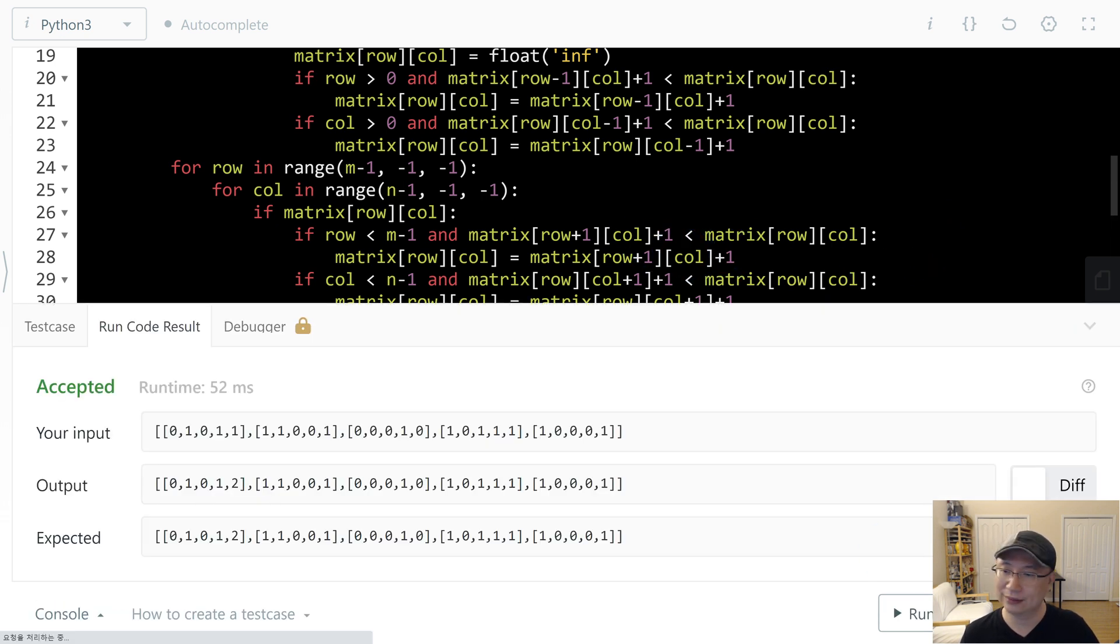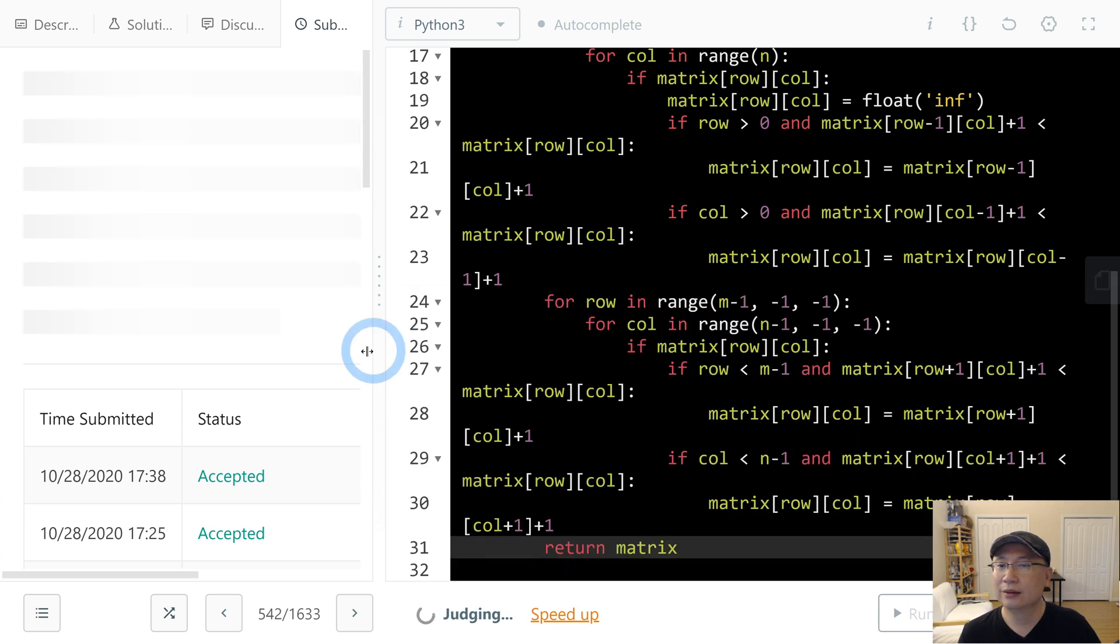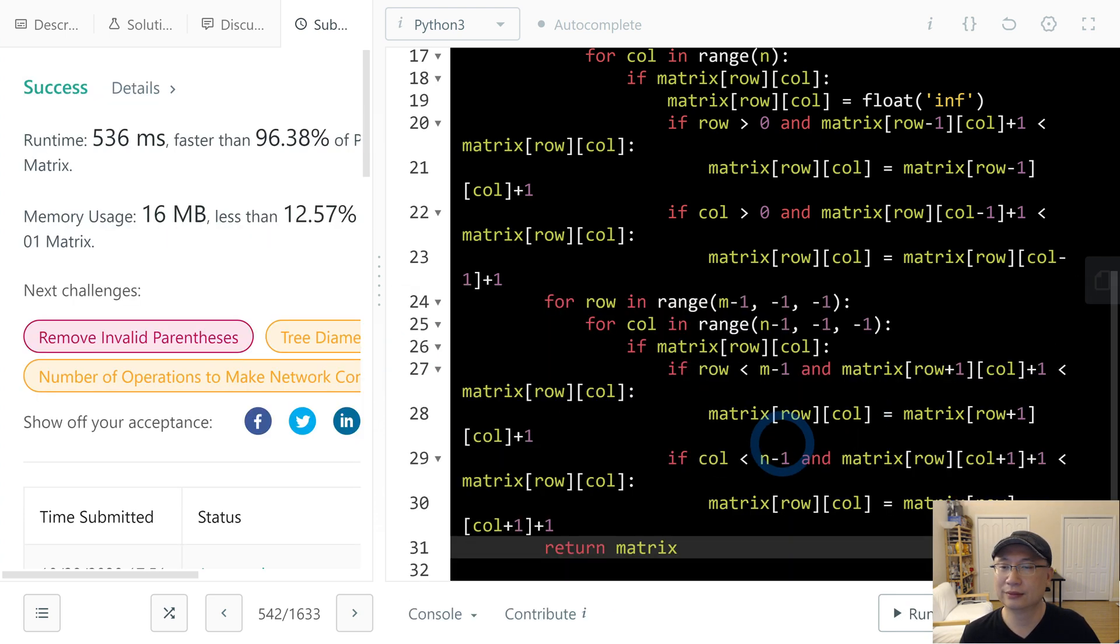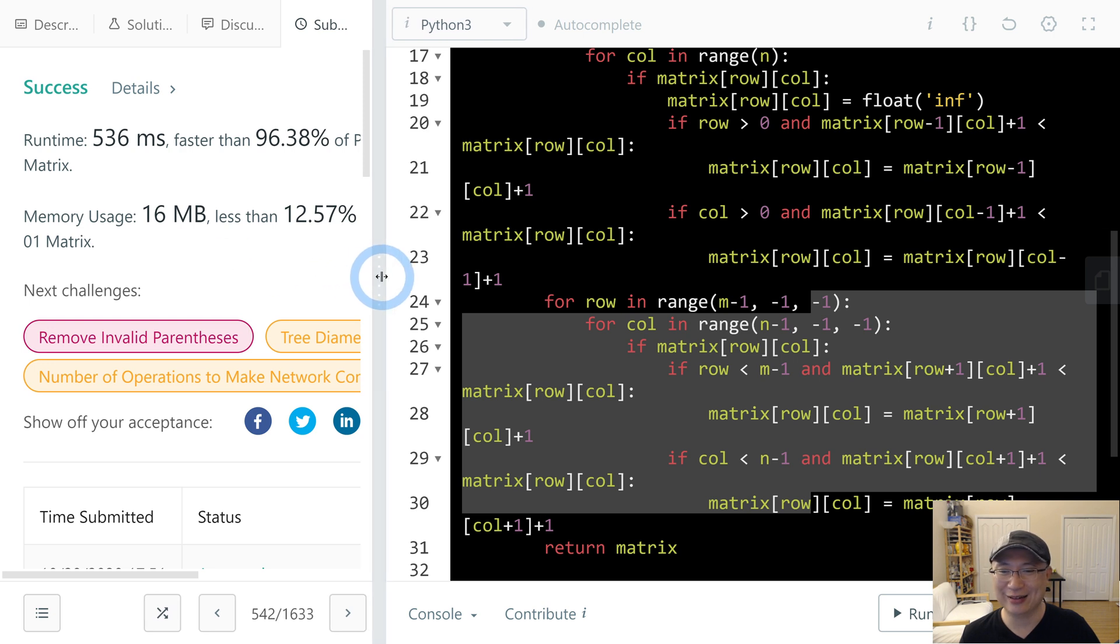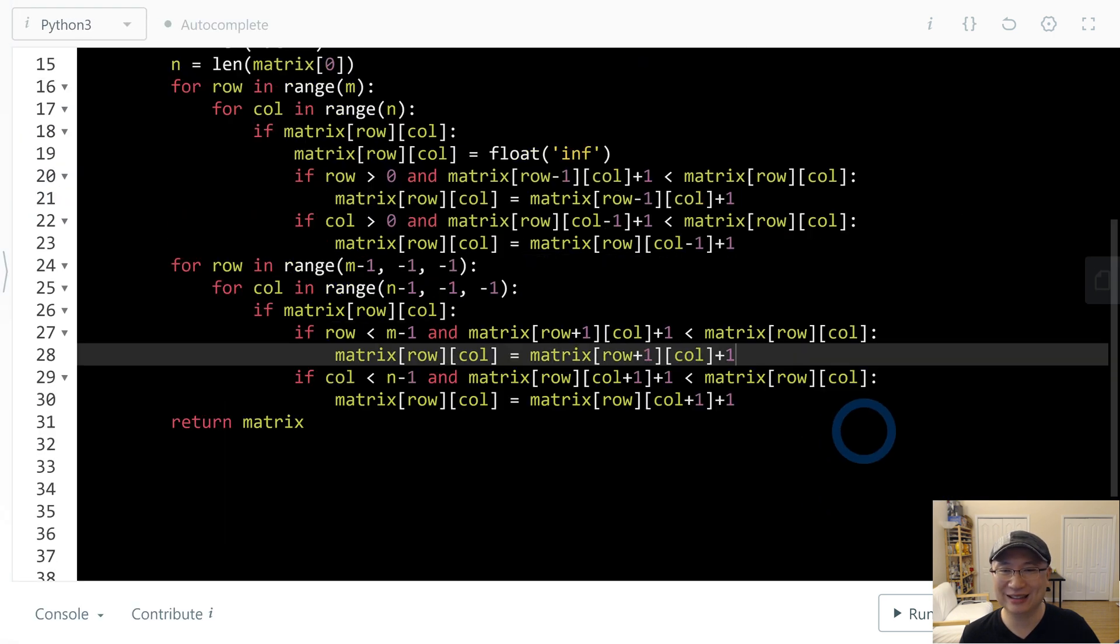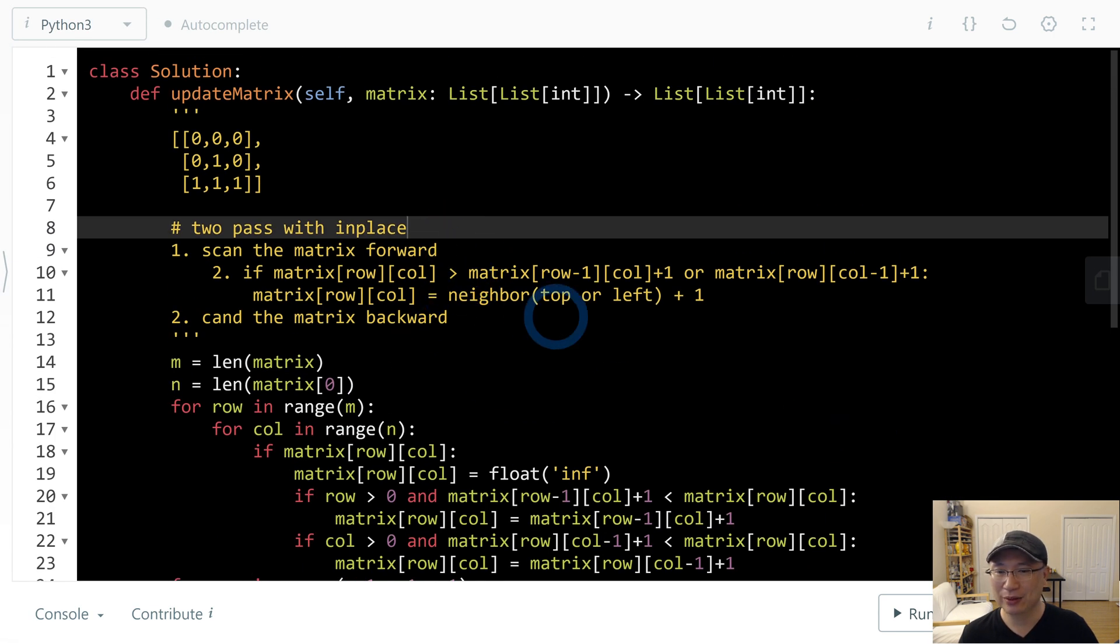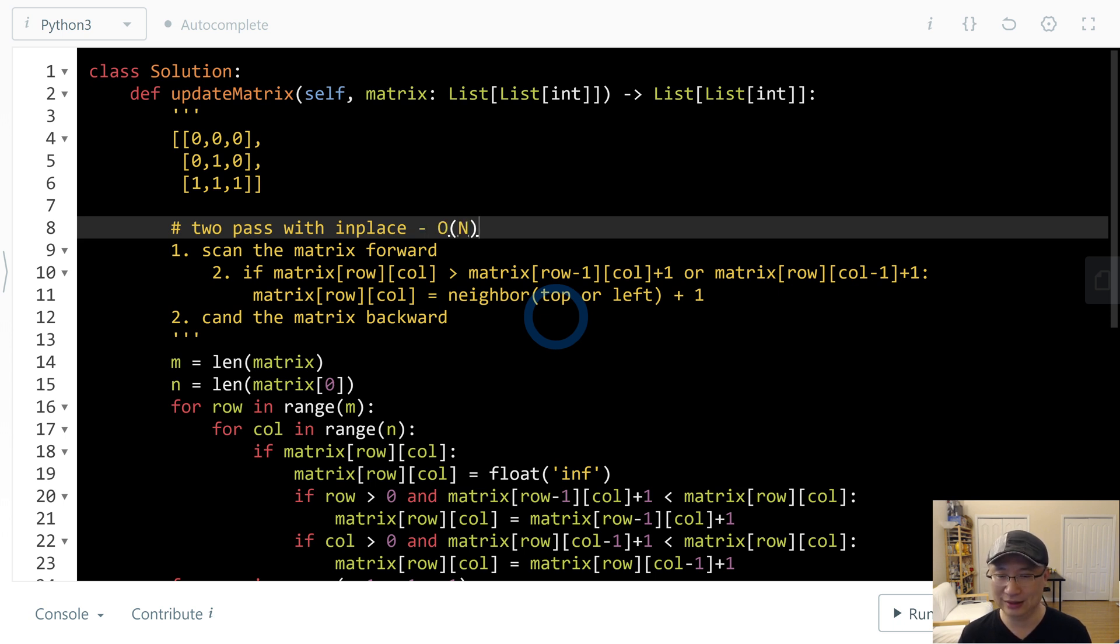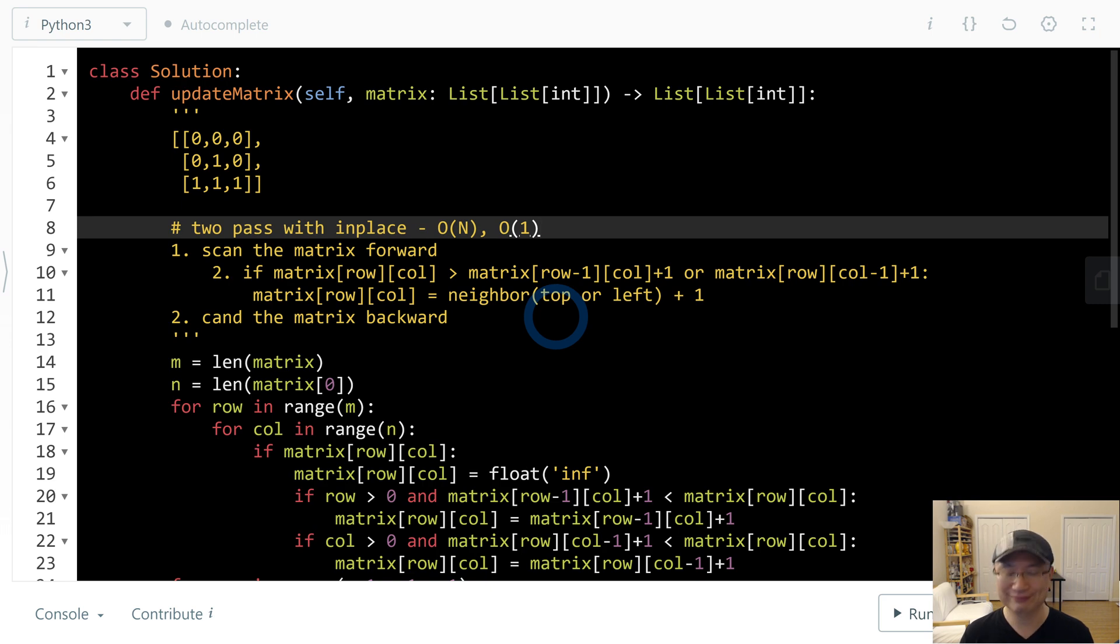Let's check the code. Okay, cool. Time complexity is we use two passes, so that is linear time. We use in-place, so constant space. Thank you.